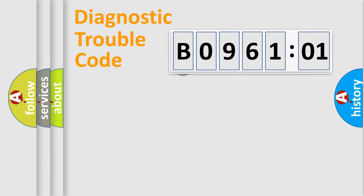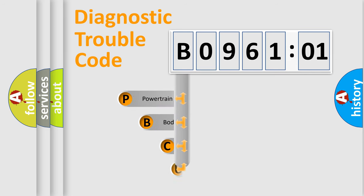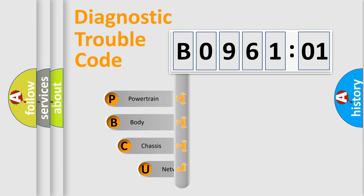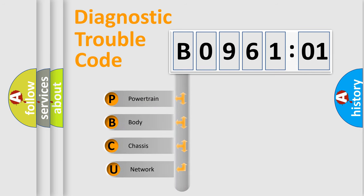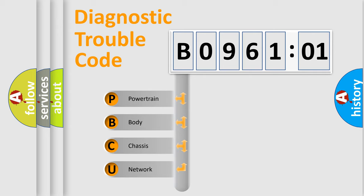First, let's look at the history of diagnostic fault code composition according to the OBD2 protocol, which is unified for all automakers since 2000. We divide the electric system of automobile into four basic units.